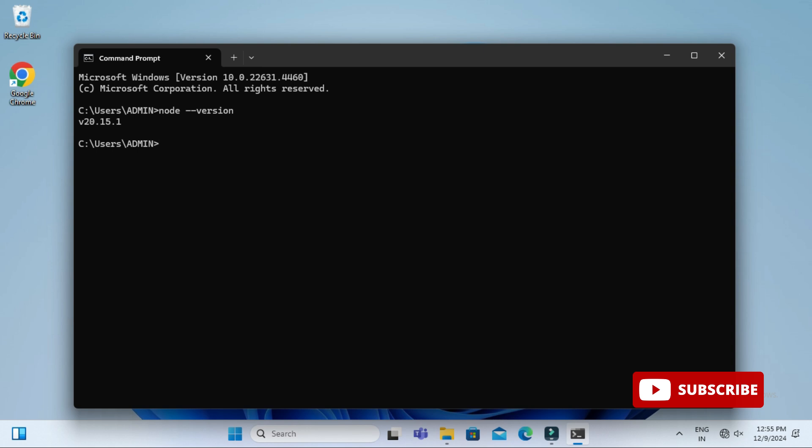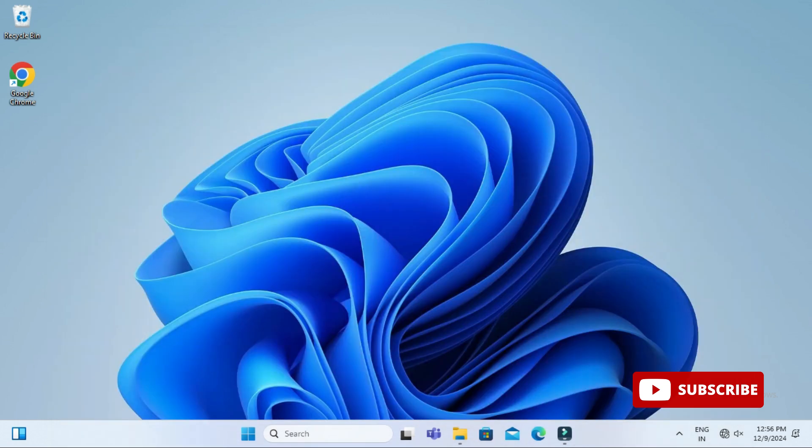Here you can see it's showing me the current version, whatever version of Node is installed on my system. Now let's follow the steps for uninstallation. For that you can click on this Windows icon here.